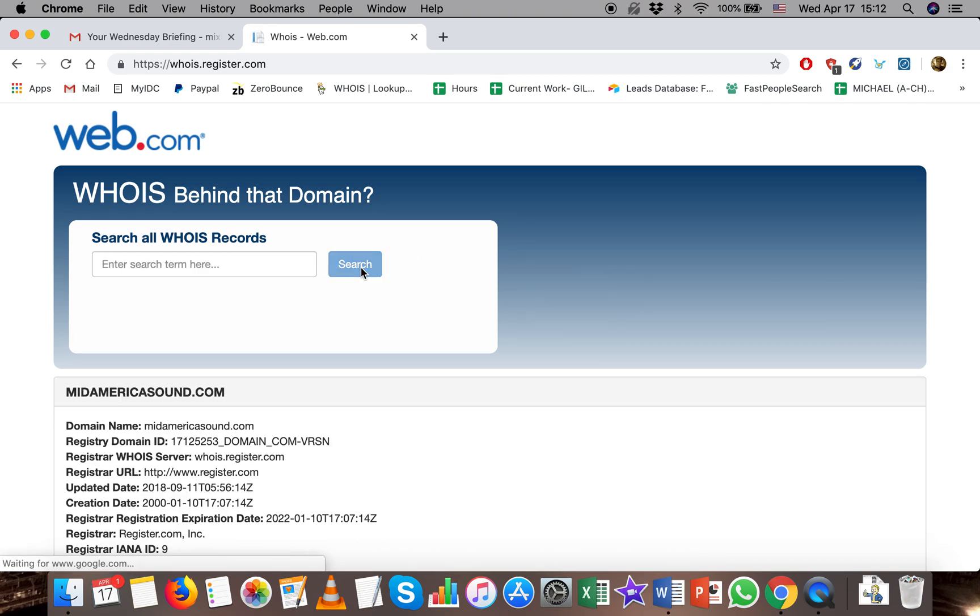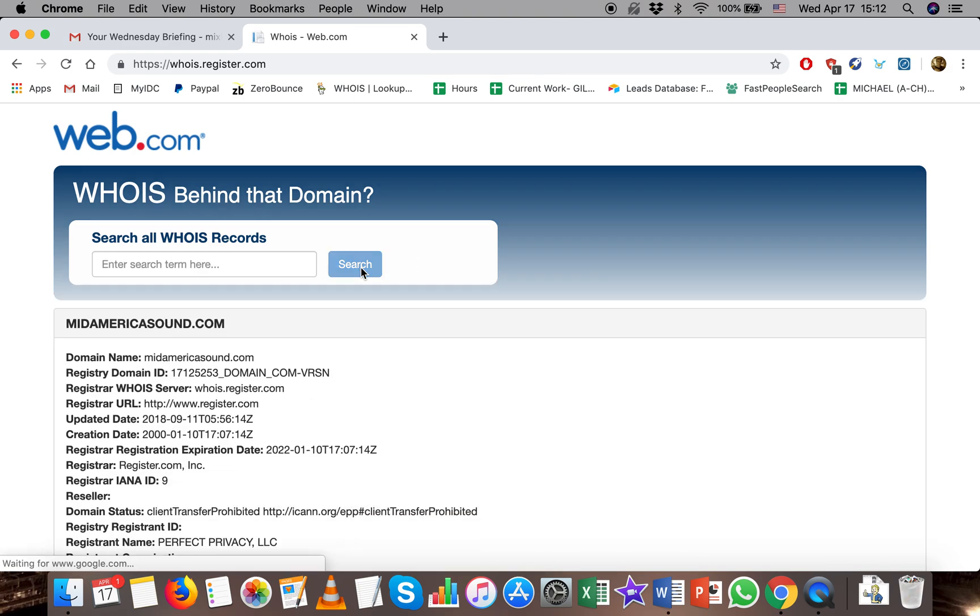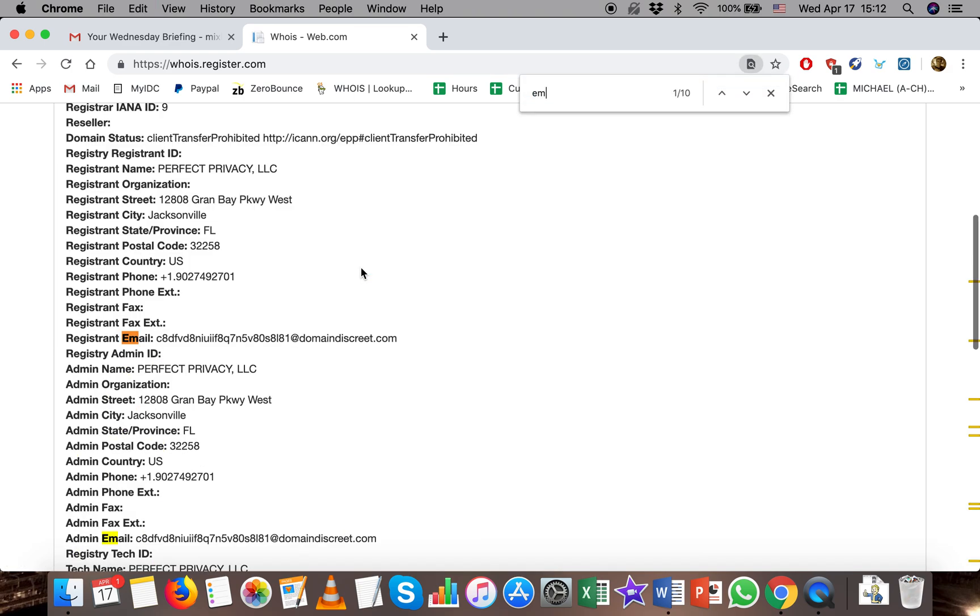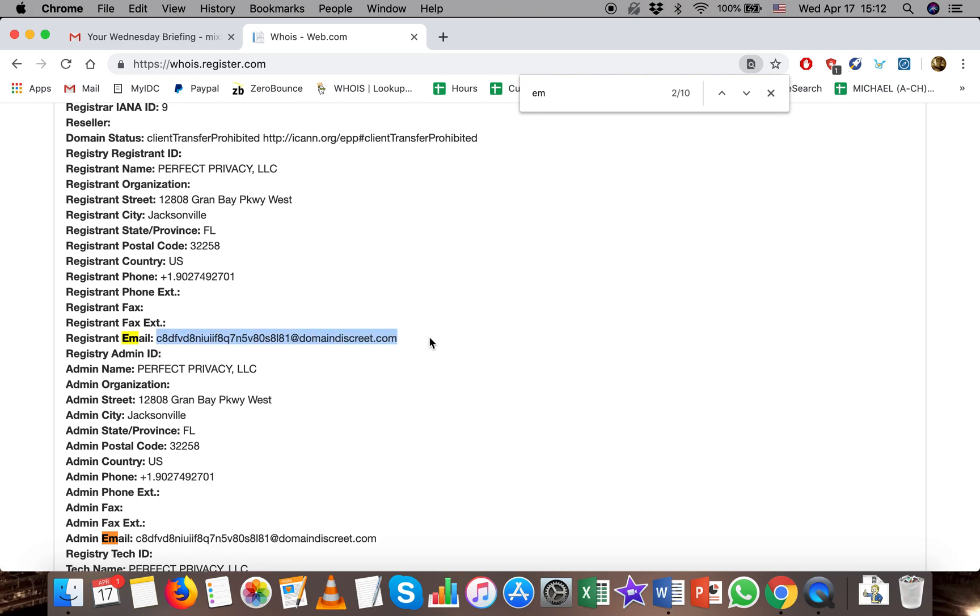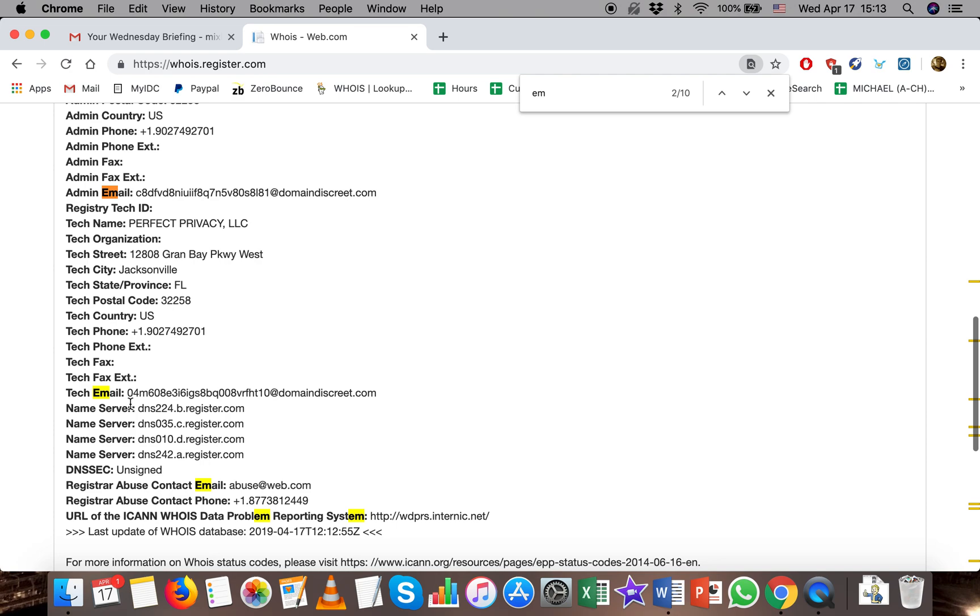So we'll search that, and the email is redacted, but if there was no privacy issue, then you would be able to see an email here.